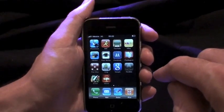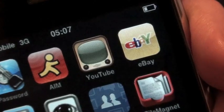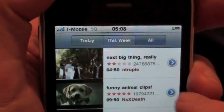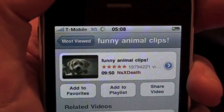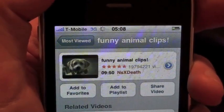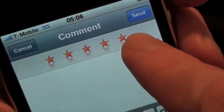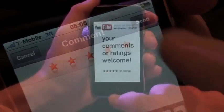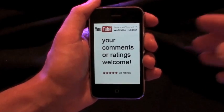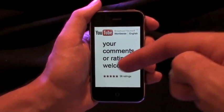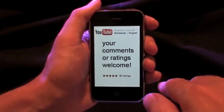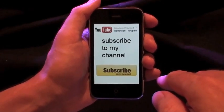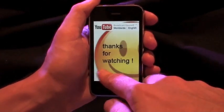The new OS 3.0 also enhances the YouTube features. You can now sign in, rate videos, or leave a comment. If you want to try it, go ahead — drop me some stars or a comment. Thanks for watching.